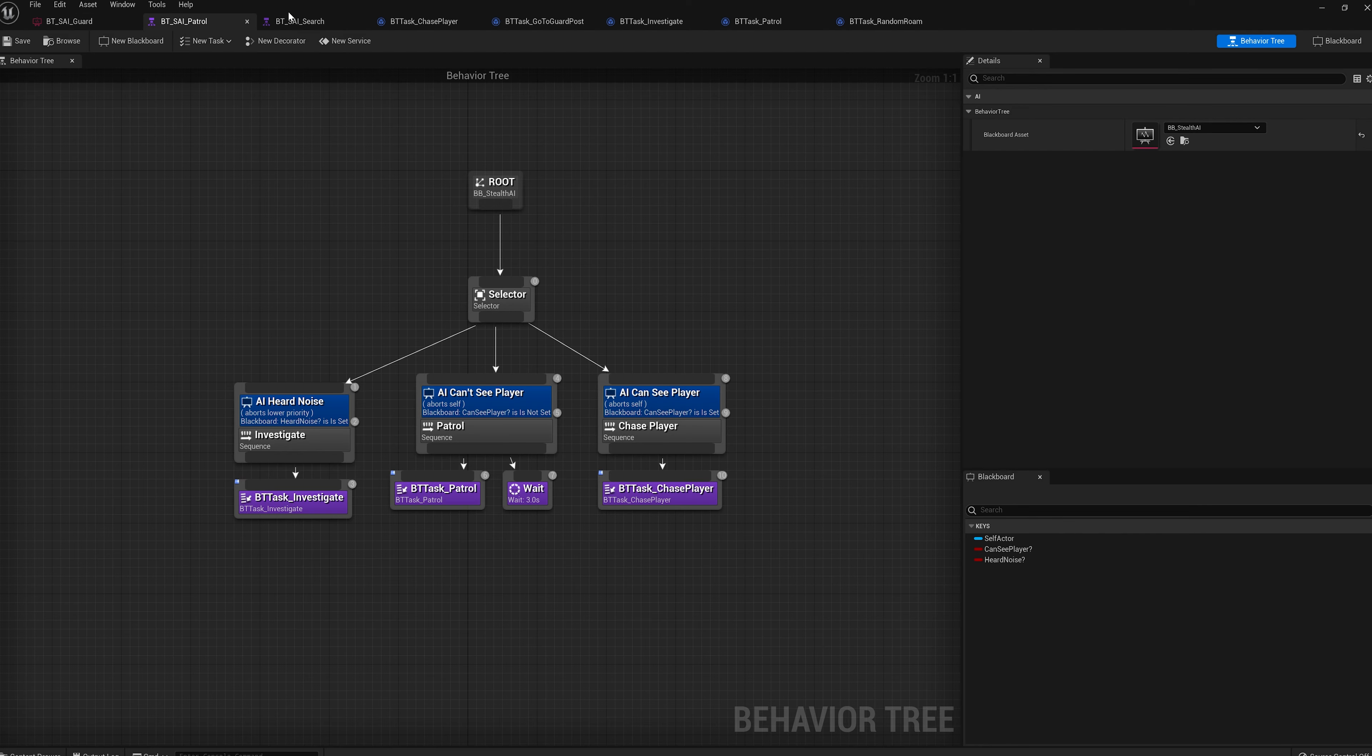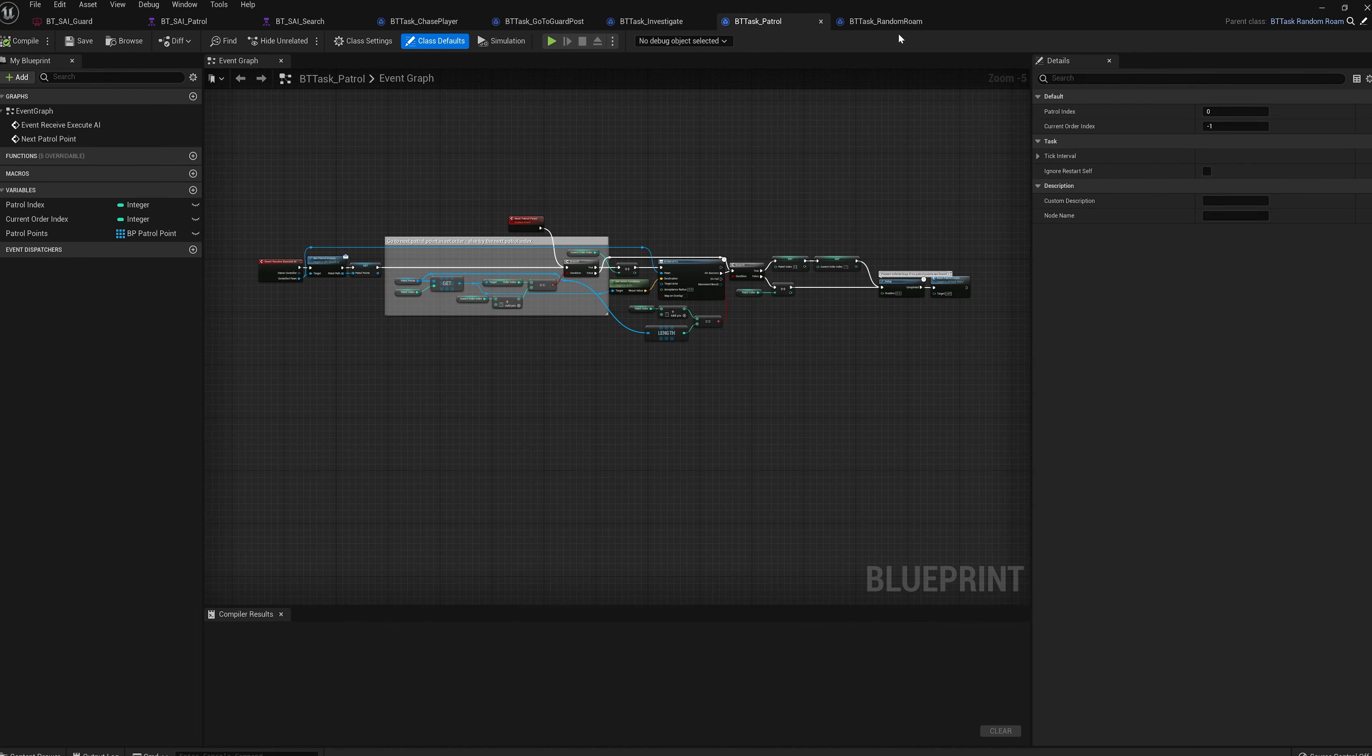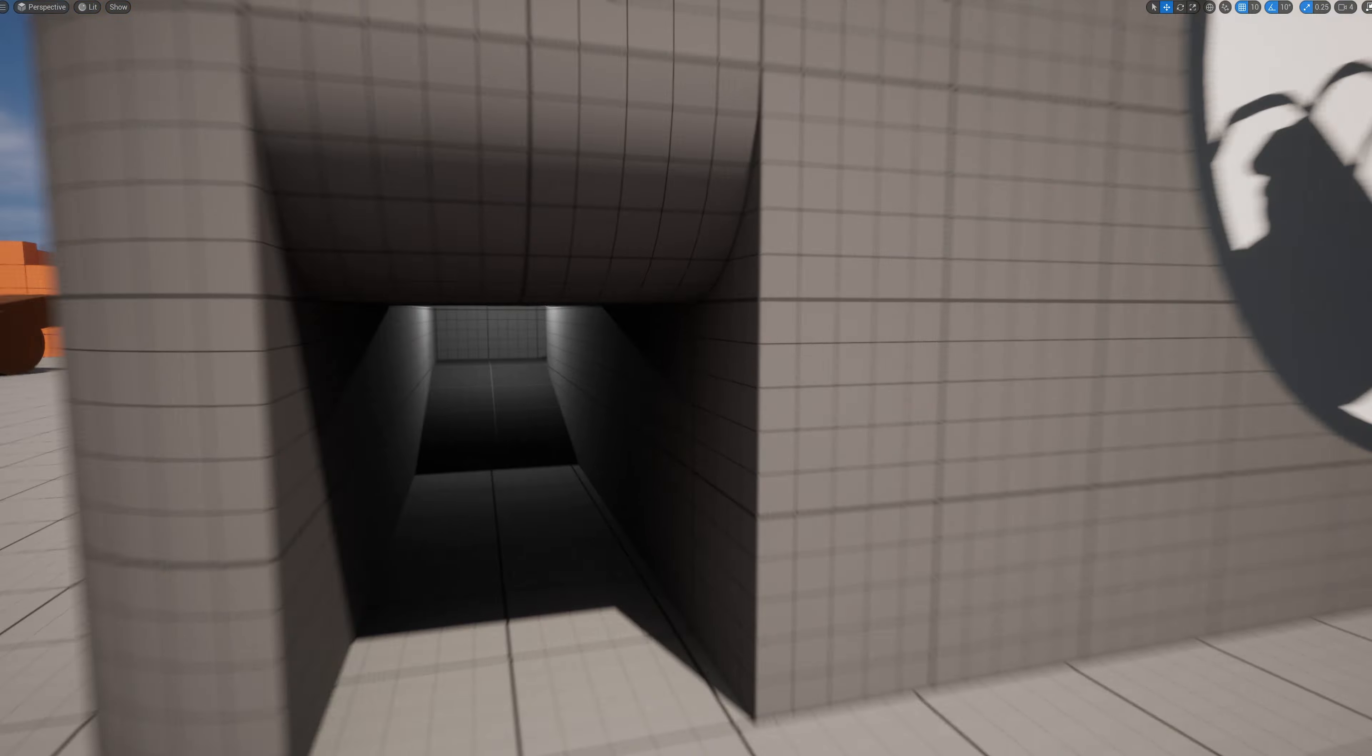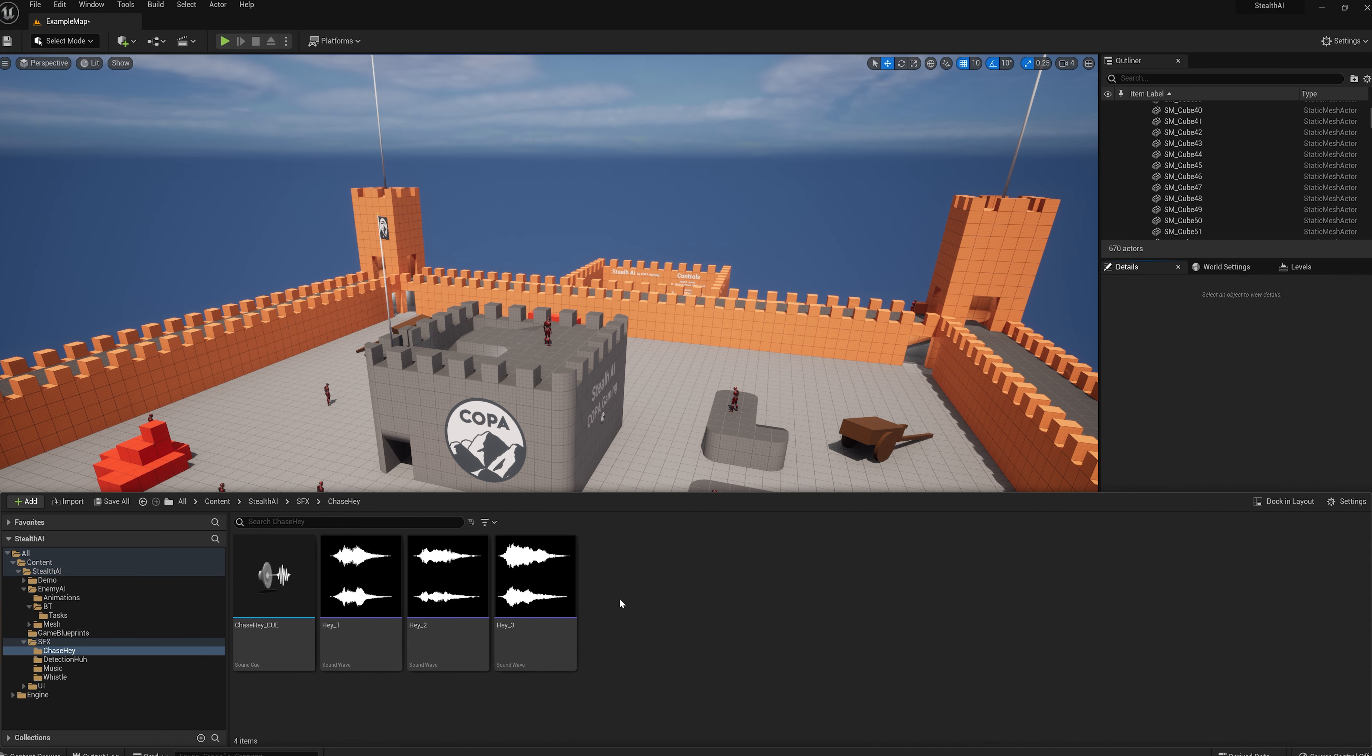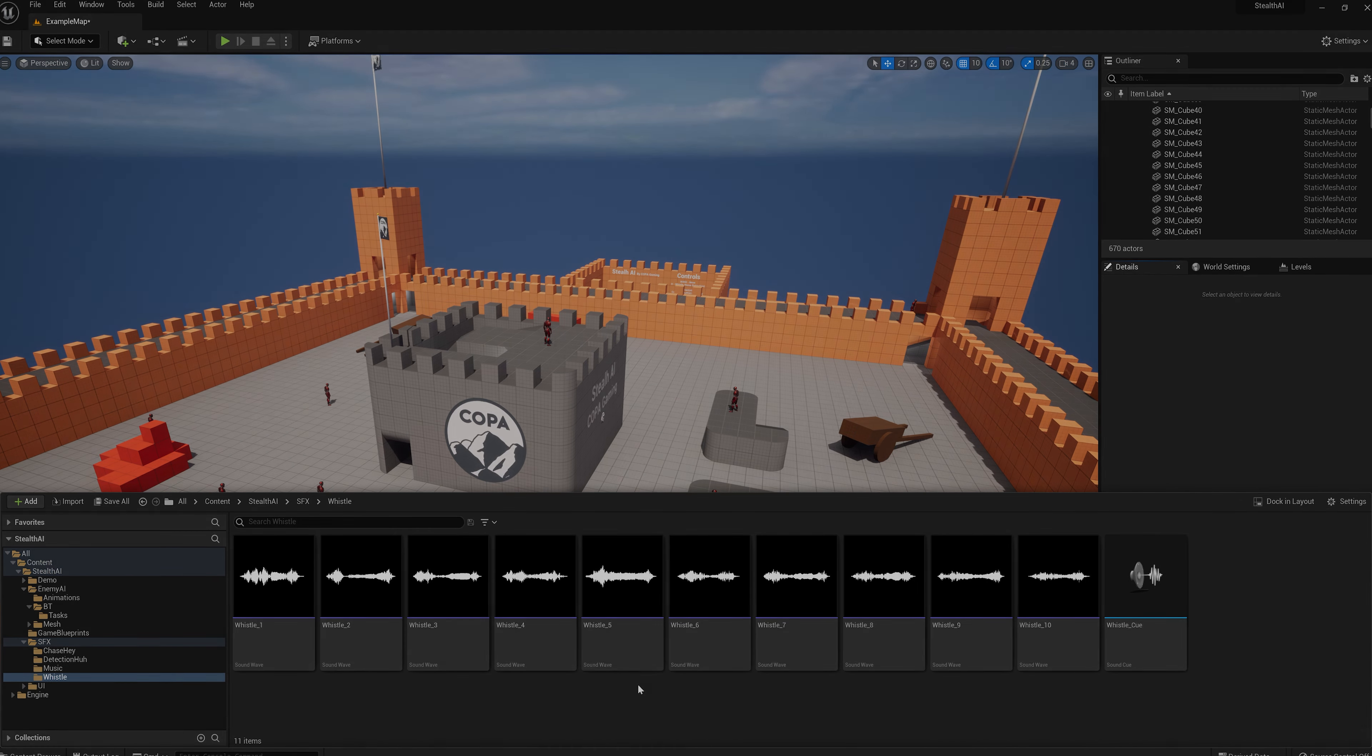As well as all of this, all the AI use behavior trees and blackboards and are set up so you can easily add on to the current existing structure or remove and change anything you don't like. An example map is also included to test out the different AI in action and that is the map you've been seeing in this video. On top of this, there are also 10 whistle sound effects included so the player can distract and taunt the enemies in proximity to the player as well as chase music being included too.